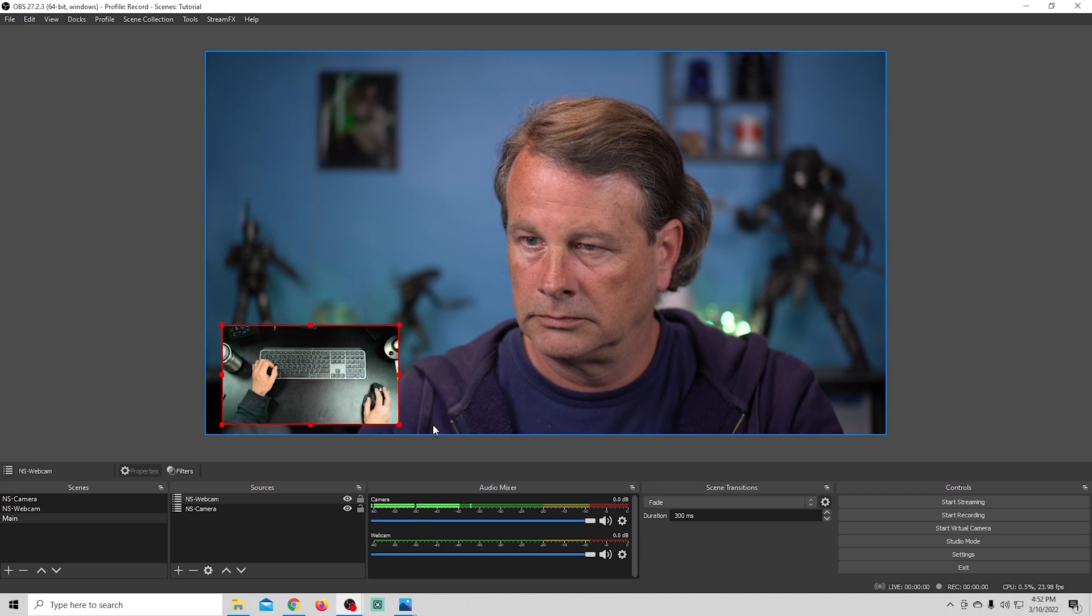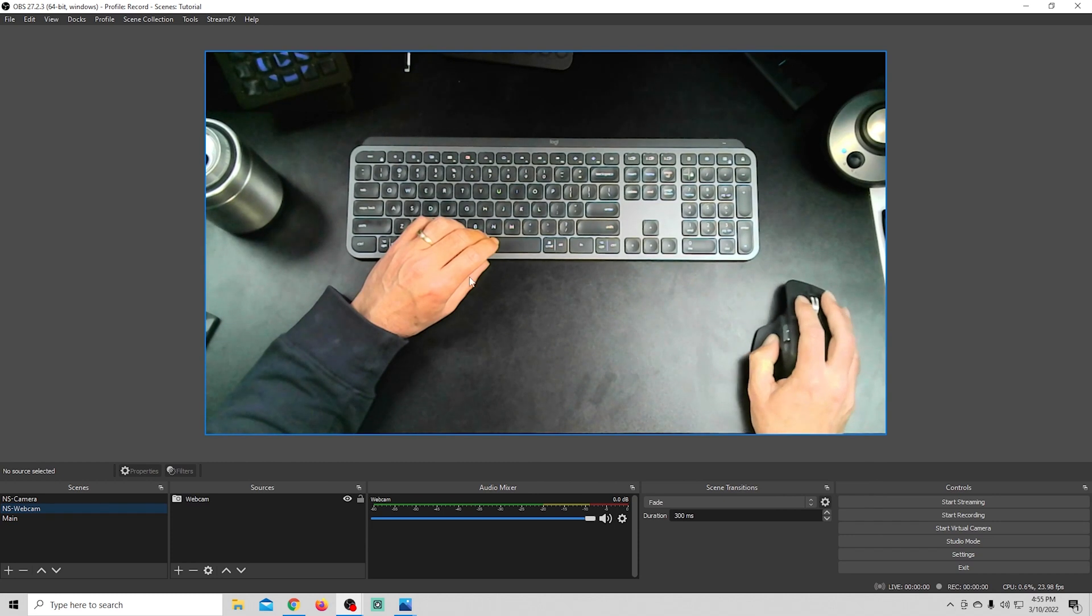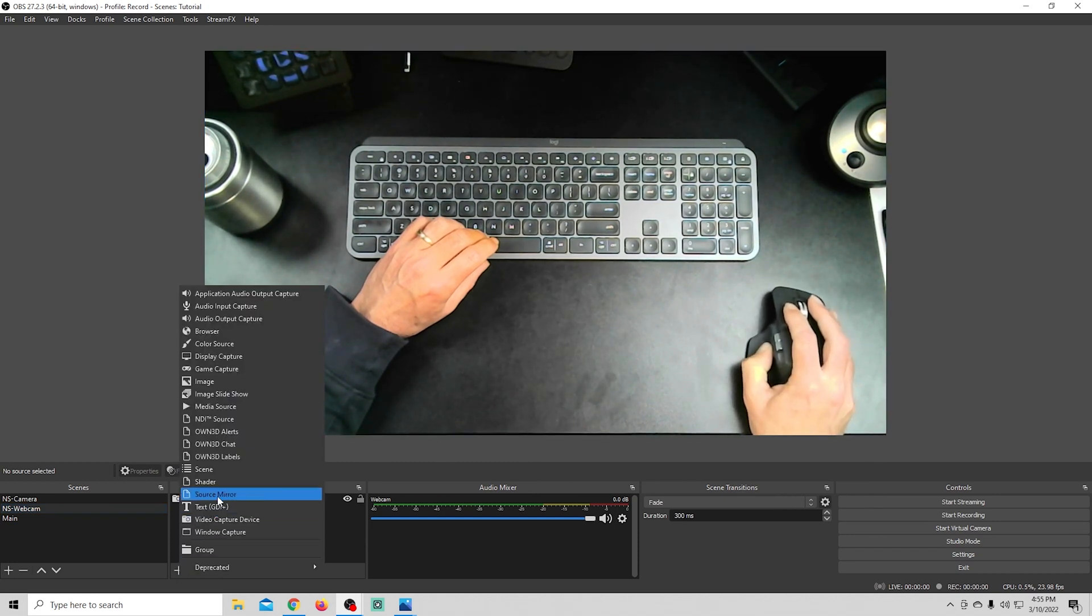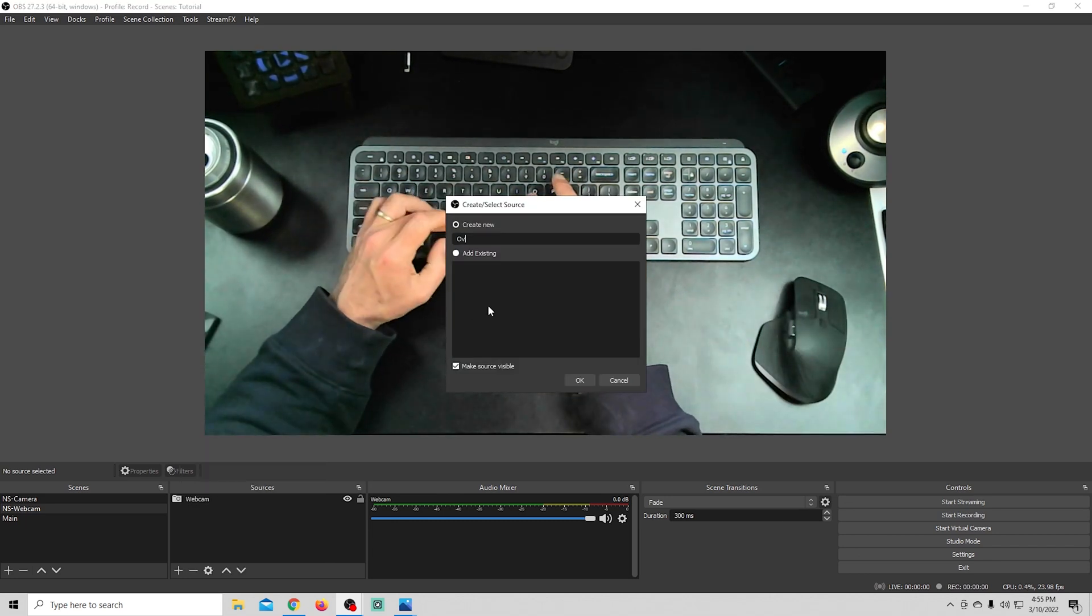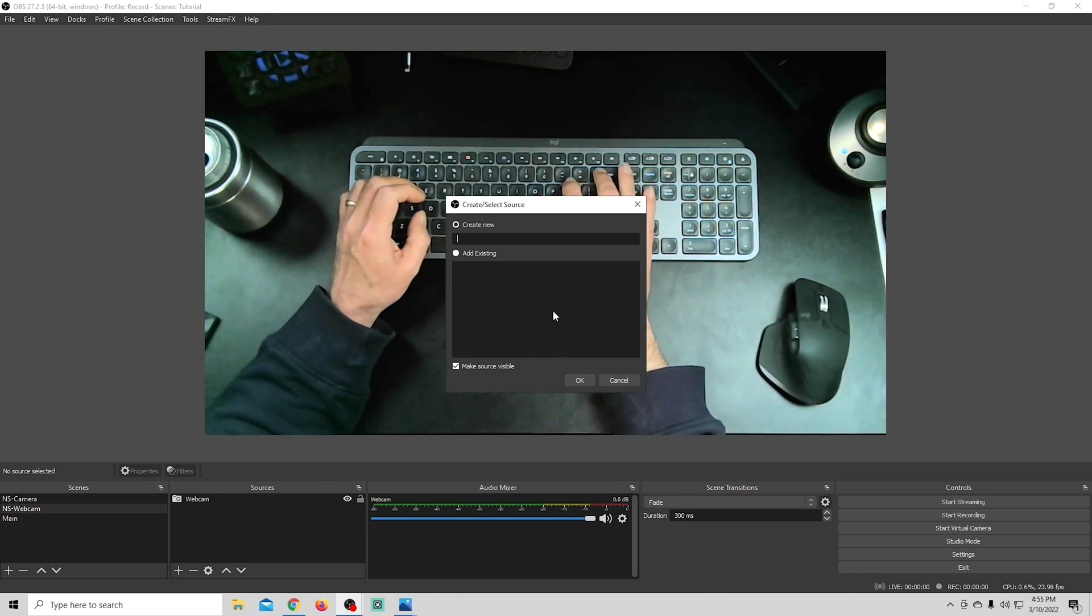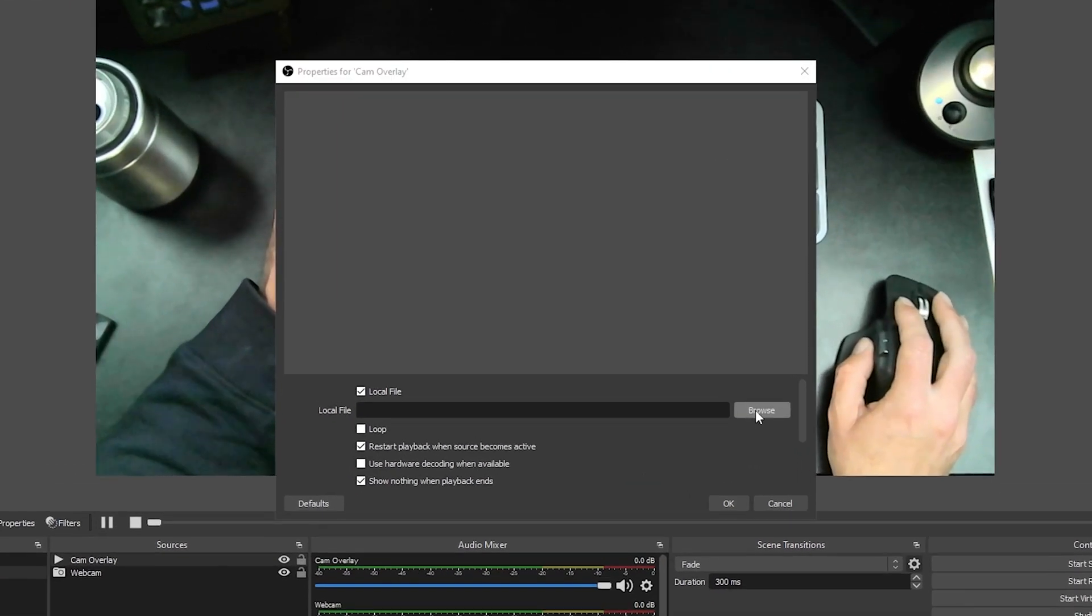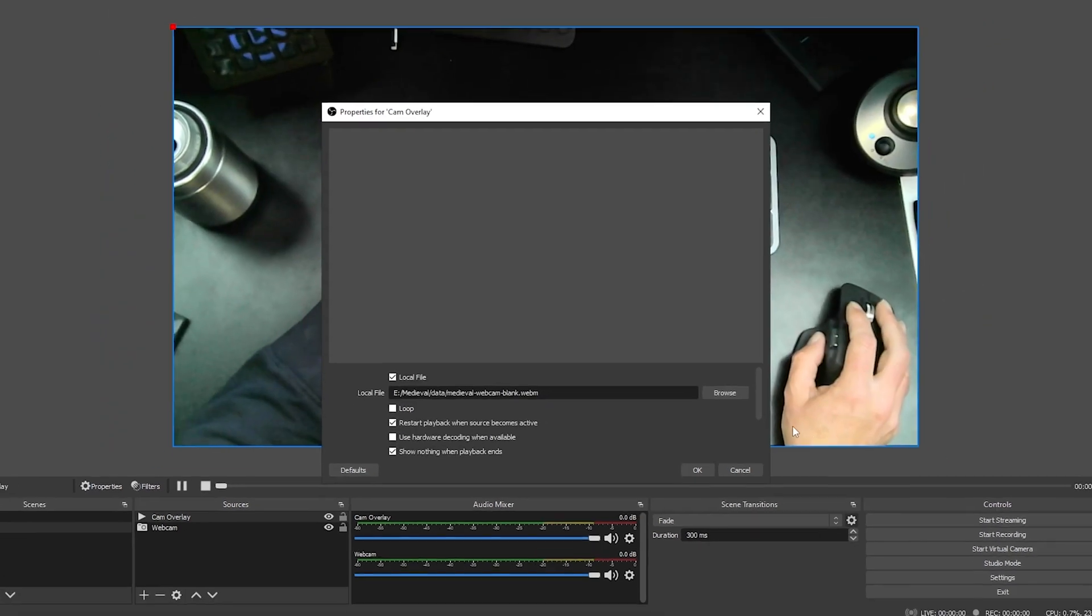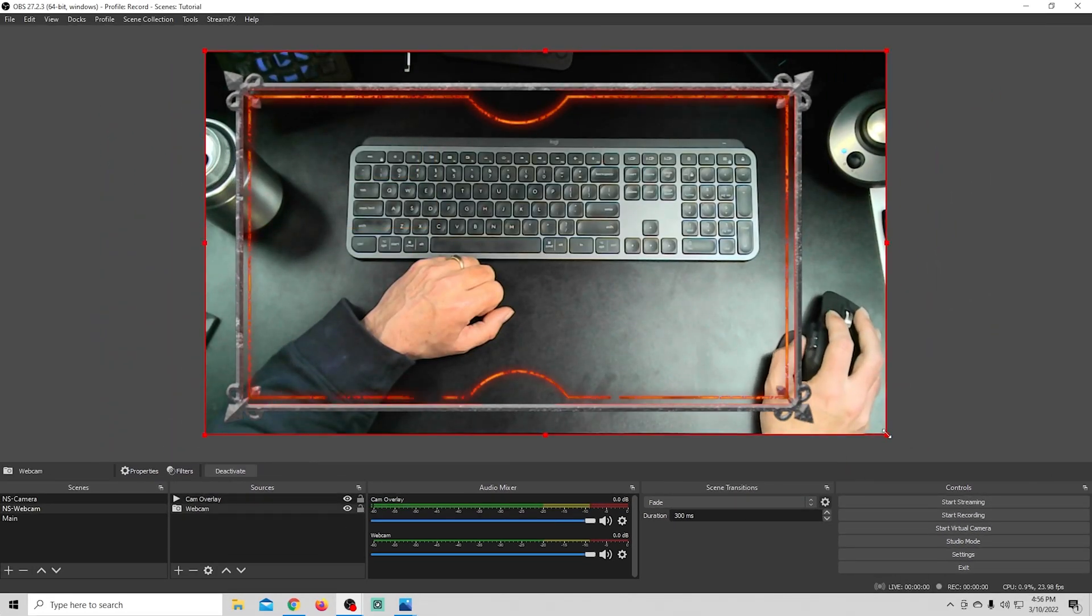So the reason why we use a nested scene is because we can add backgrounds and overlays and stuff into each camera individually and move them around really easily. So I'm going to click the plus in our webcam scene, and I'm going to go ahead and add a media source, and we're just going to call this media source overlay, and I'm going to click OK. And then I just need to browse to our overlay here, and I'm going to use one that I got from Owned. And I want to loop it, because it is a video, and click OK. So now we have this overlay in here.